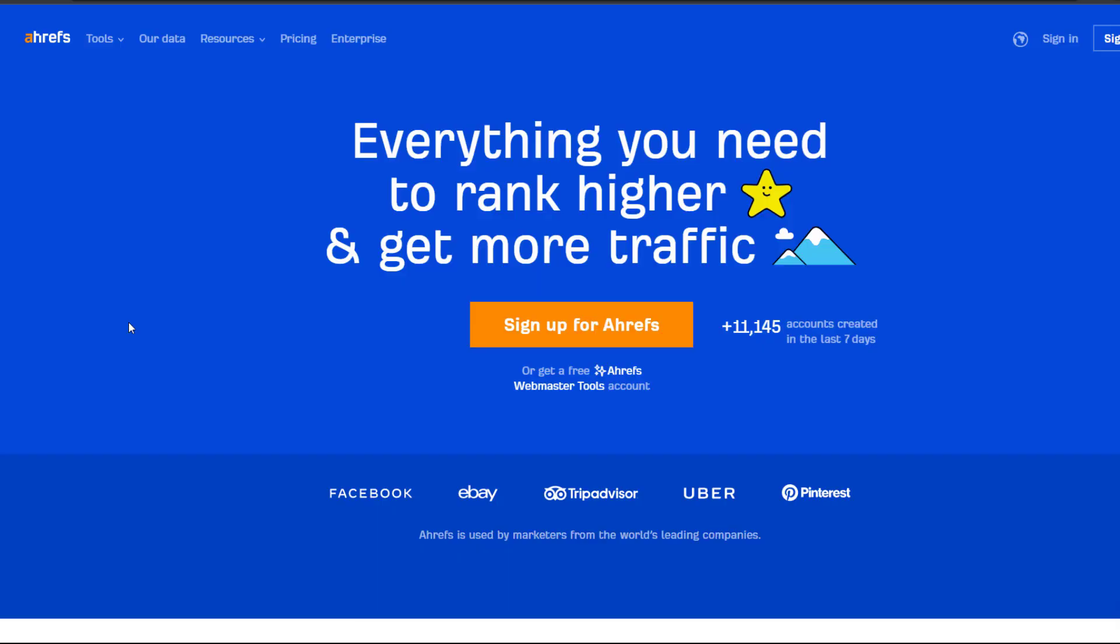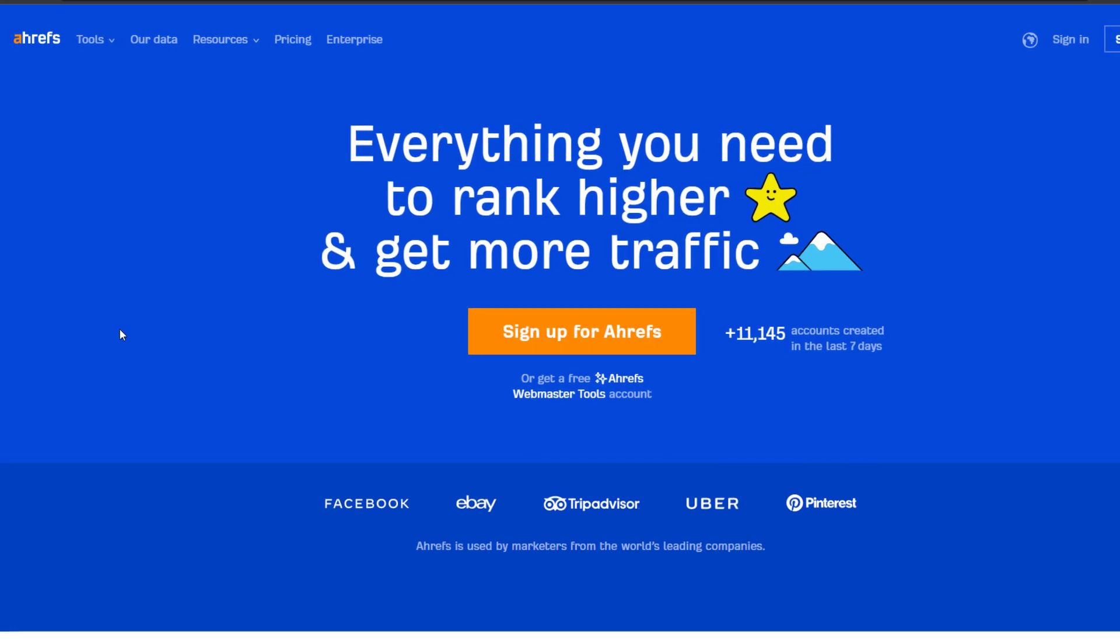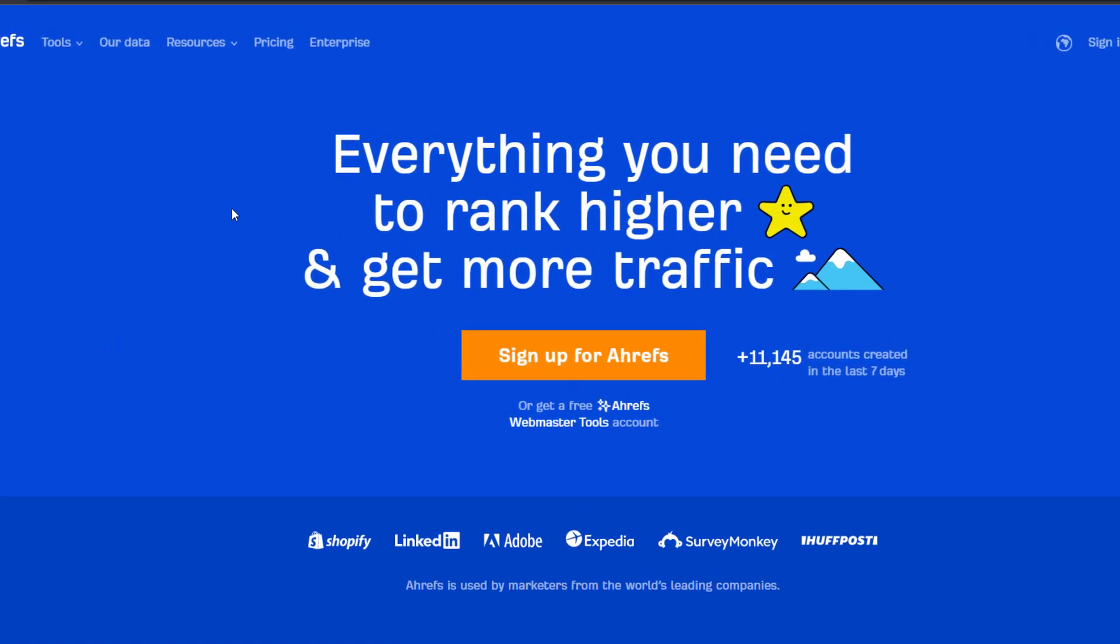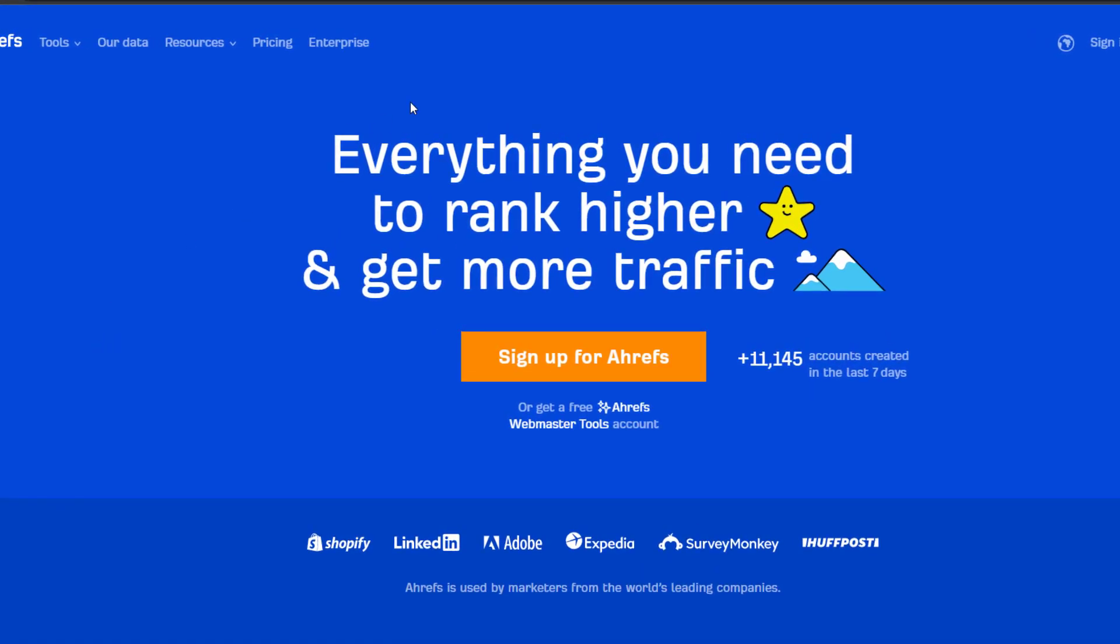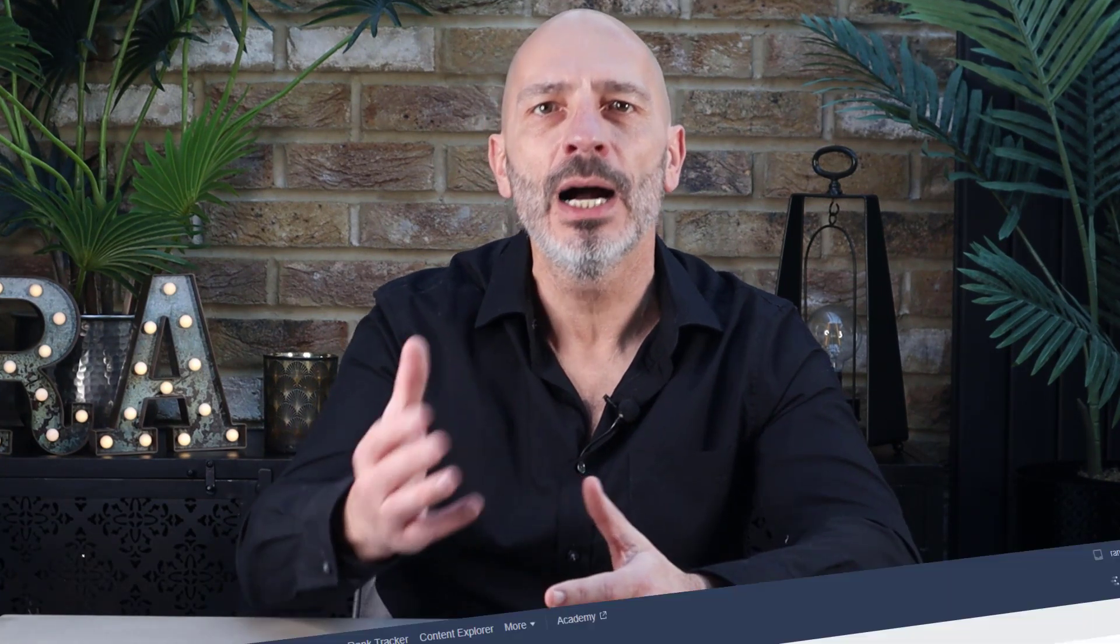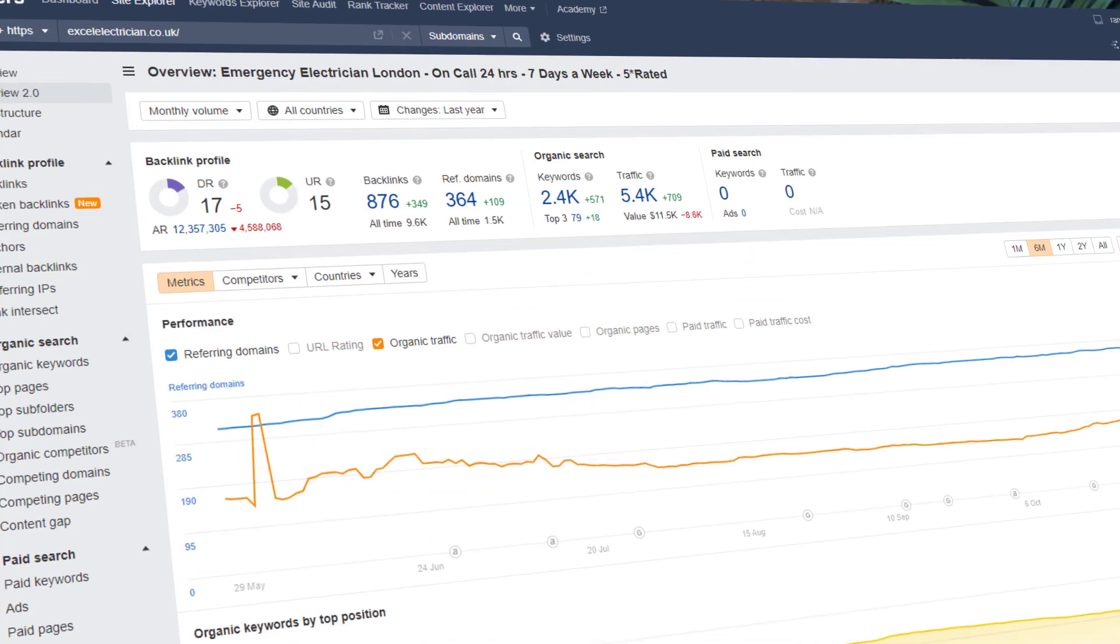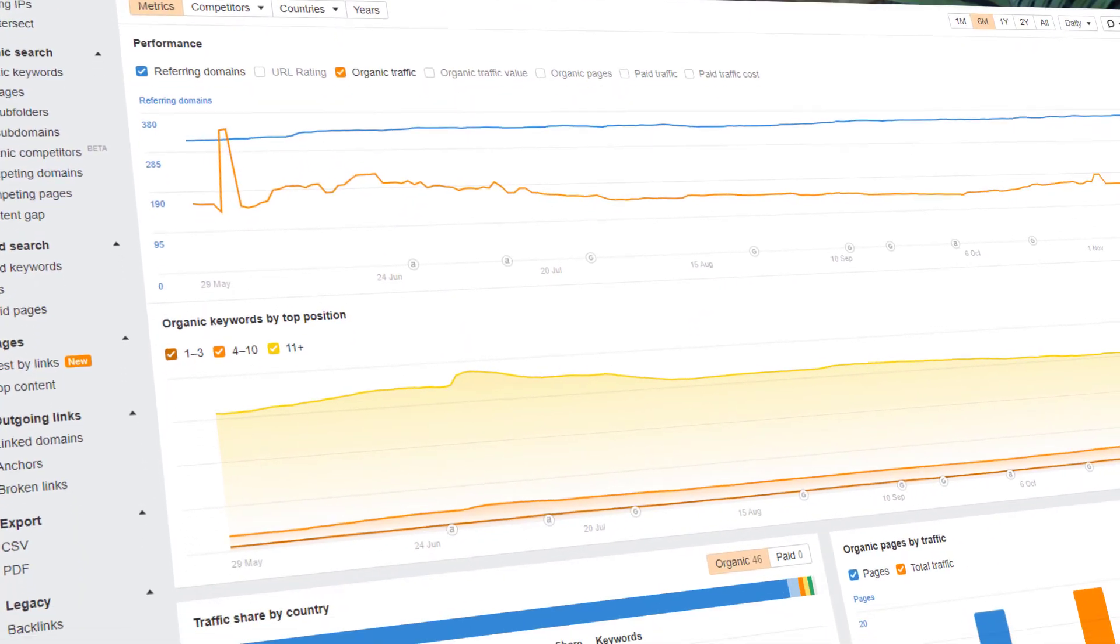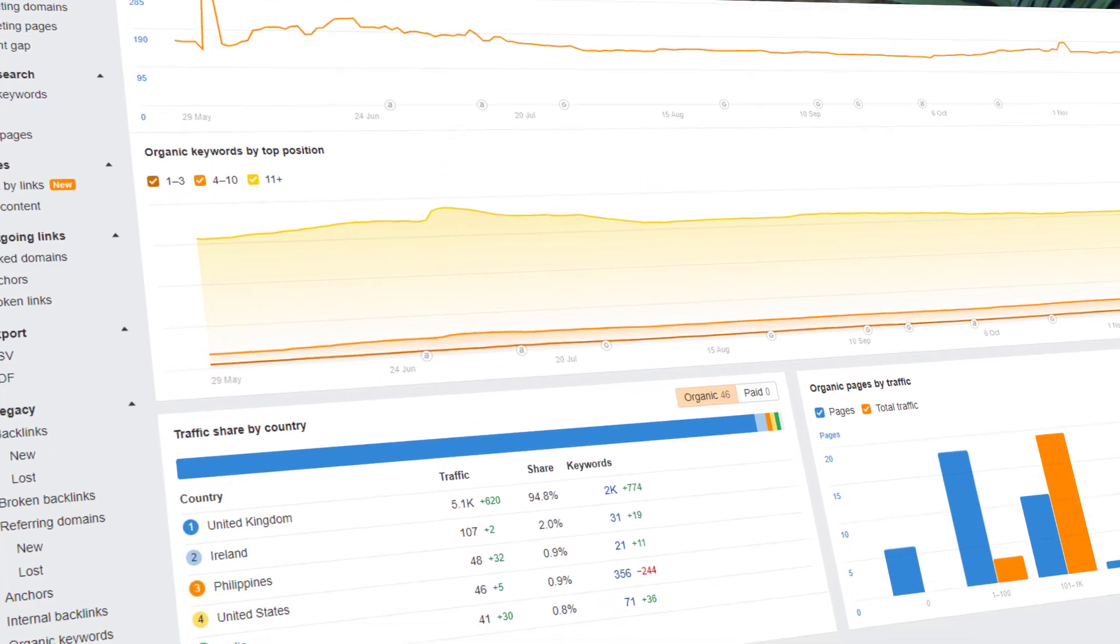This is how. For this tip I will be using a tool called Ahrefs. Although I always try to provide tips using free tools as often as possible, Ahrefs is unfortunately not one of them. If you're serious about growing your business or becoming an SEO professional, I thoroughly recommend you invest in something like Ahrefs as it provides invaluable data and information you can use to improve your online visibility.